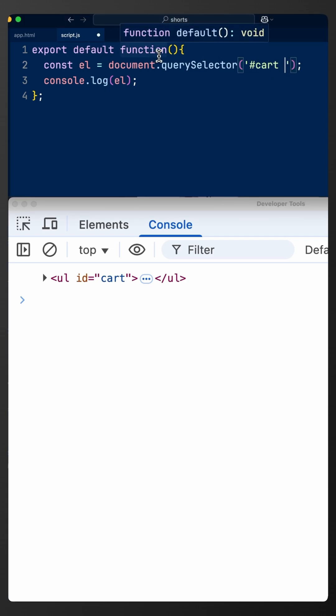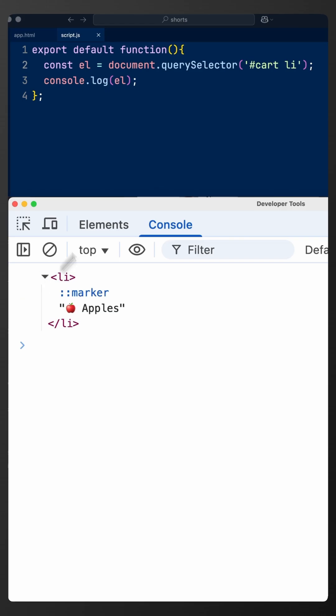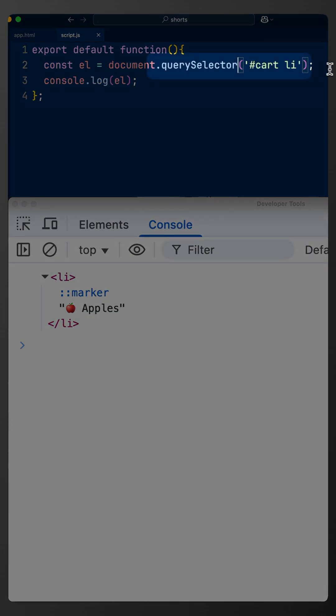If we now look for the list element, query selector is going to return only the first match. If we want to get all the matches for this selector, we should use querySelectorAll.